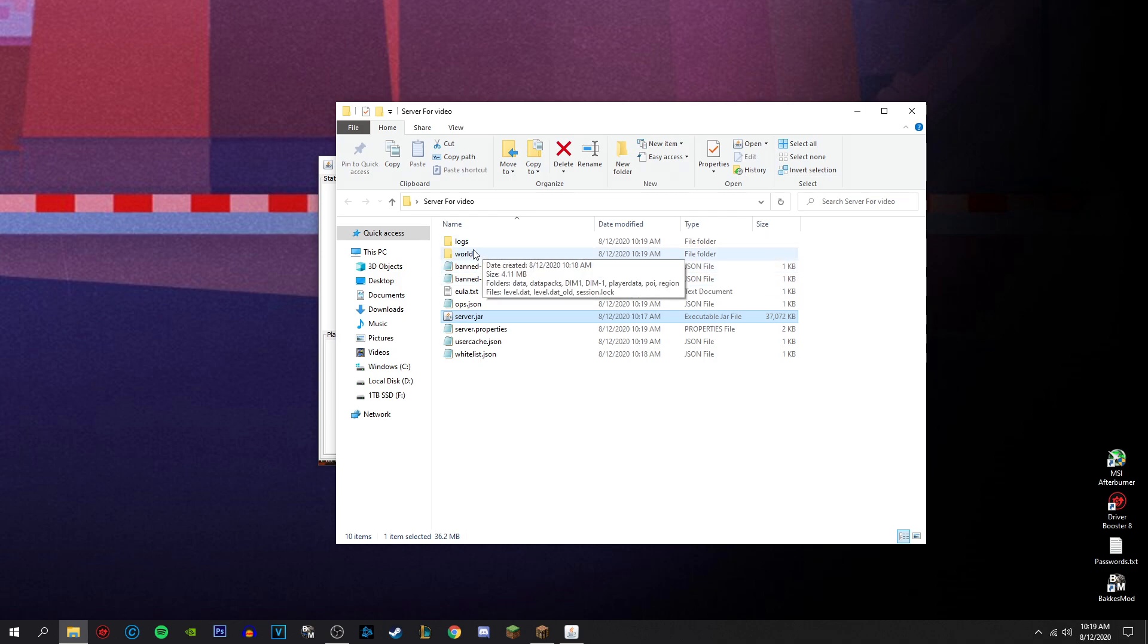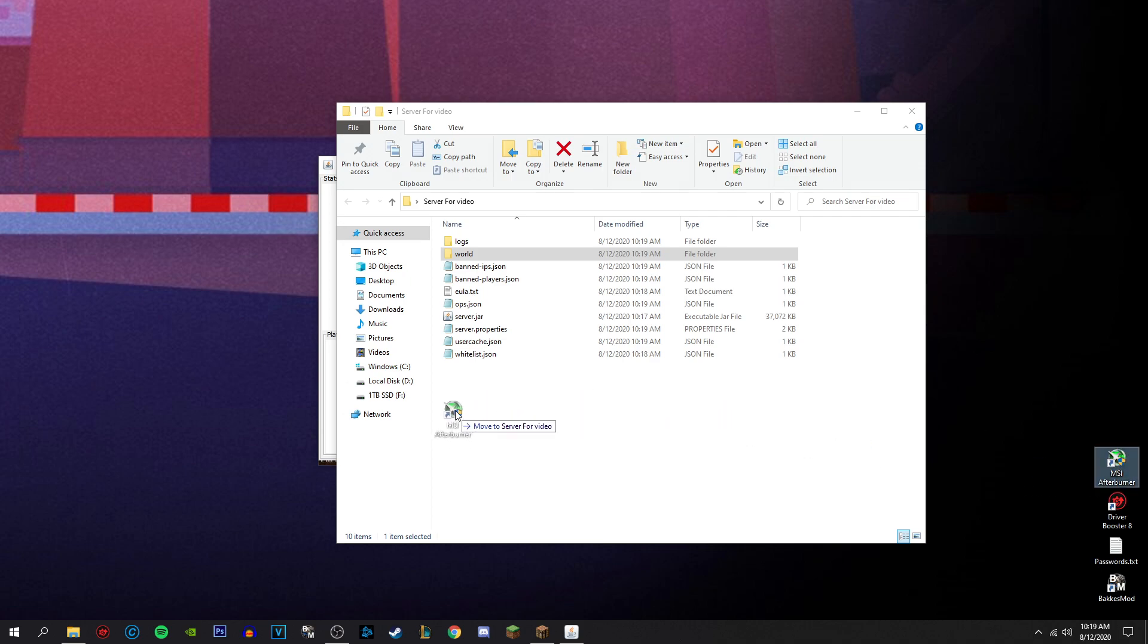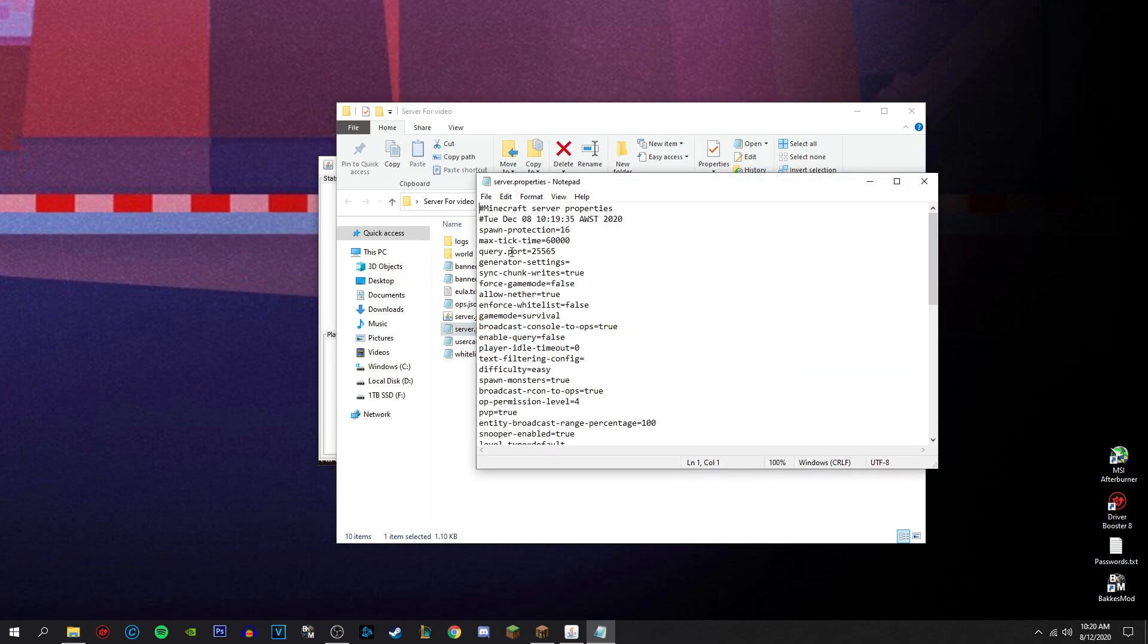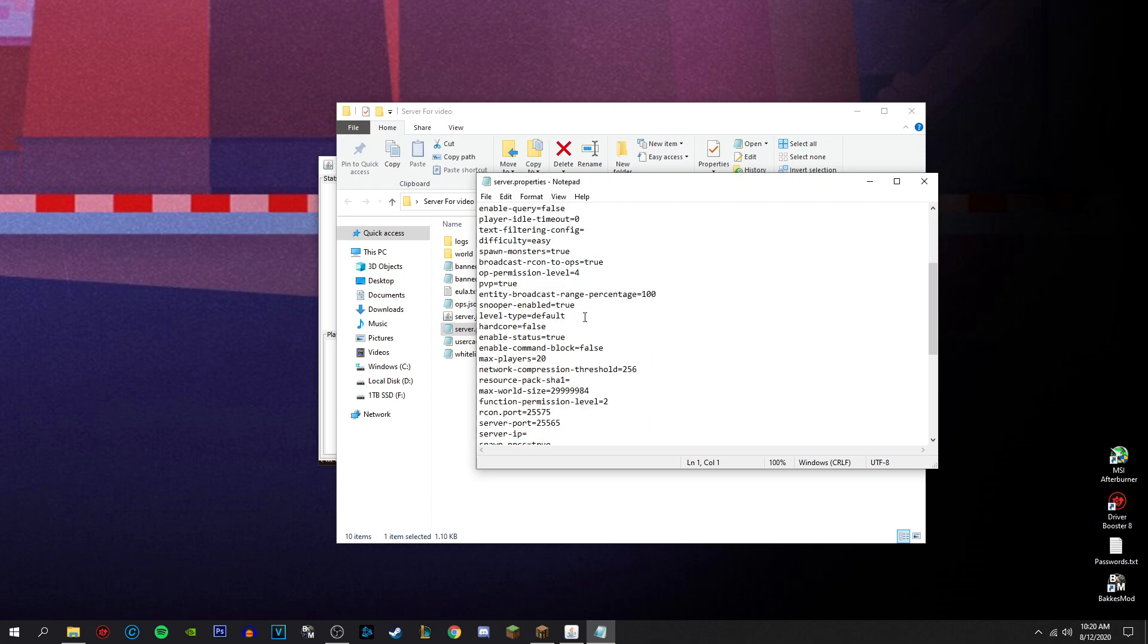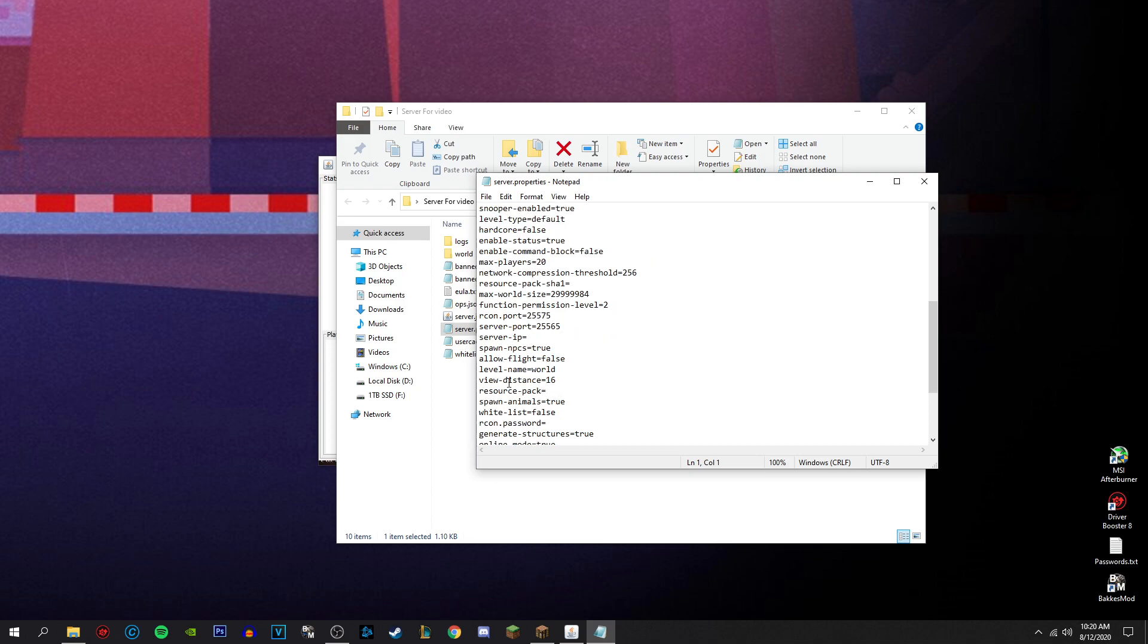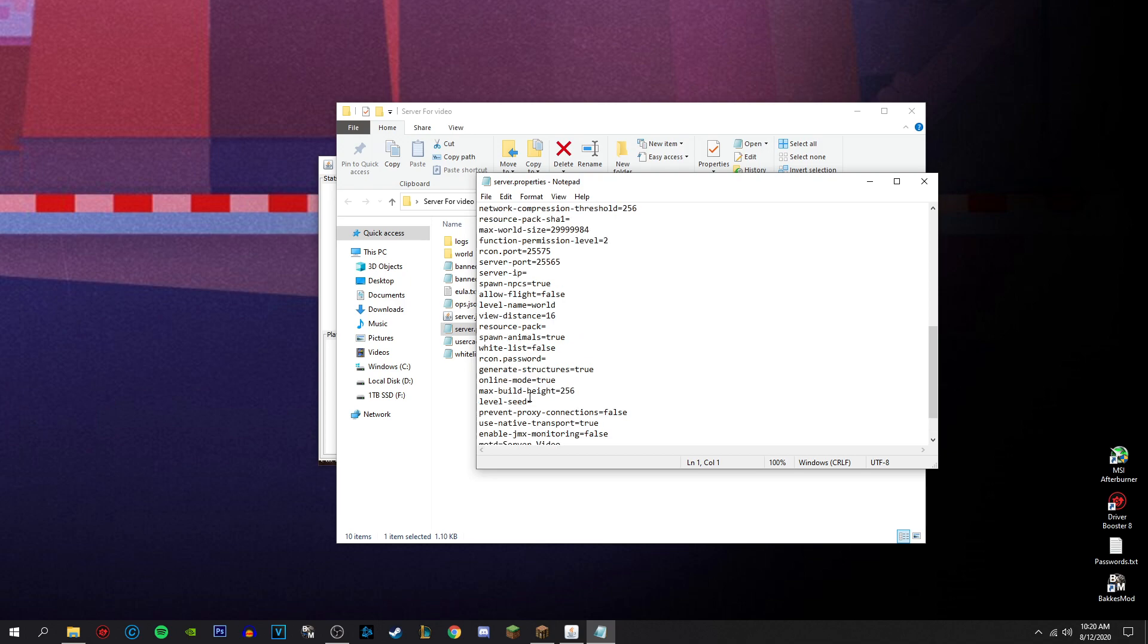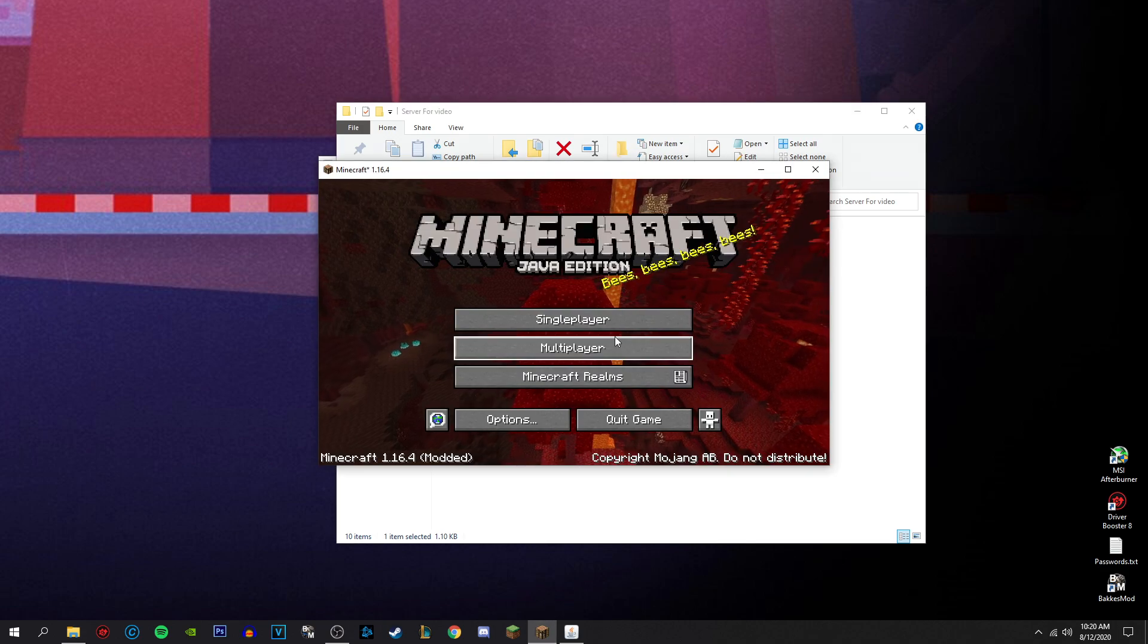If you have a world already, you can drag it in here, delete this world here, and rename. Say for instance, it's like, let's play. Say if you drag this in, it's called let's play. You have to name it world for it to work. The only other way around that is going into the server properties and changing level name or something. I can't remember where it is. Level seed, level name. World. So you can change that to whatever you want, whatever it is in here. You don't have to.